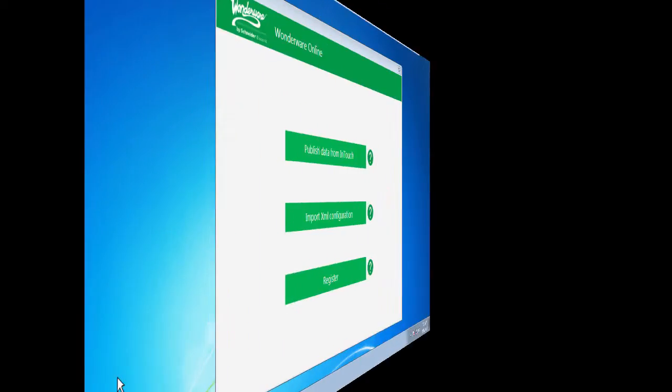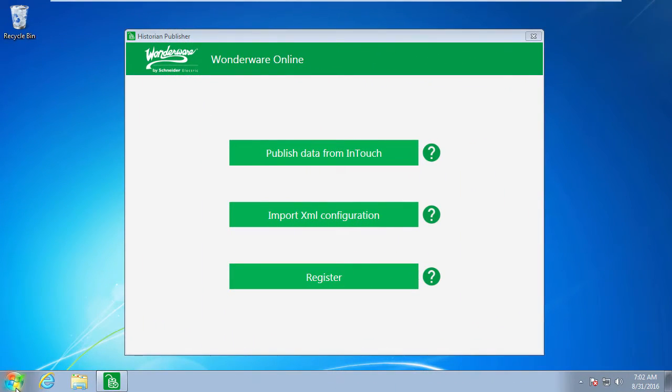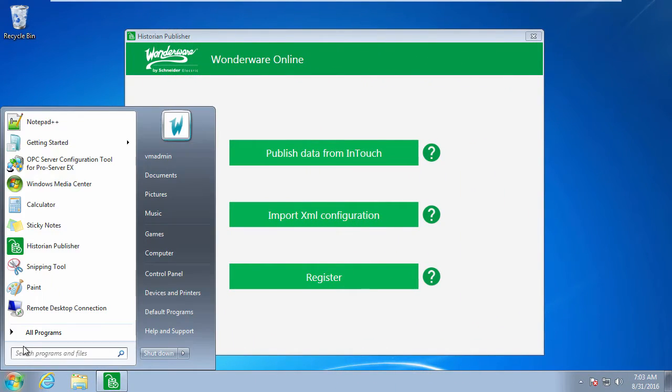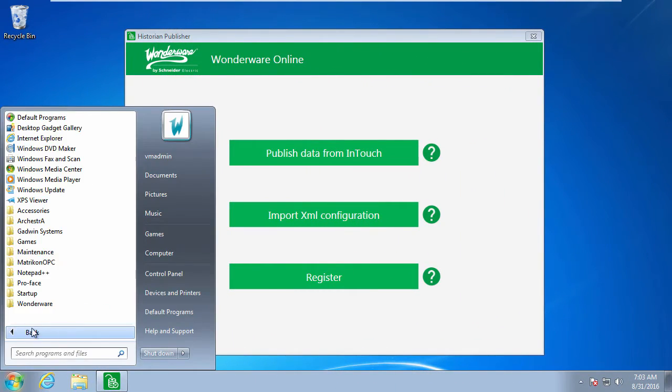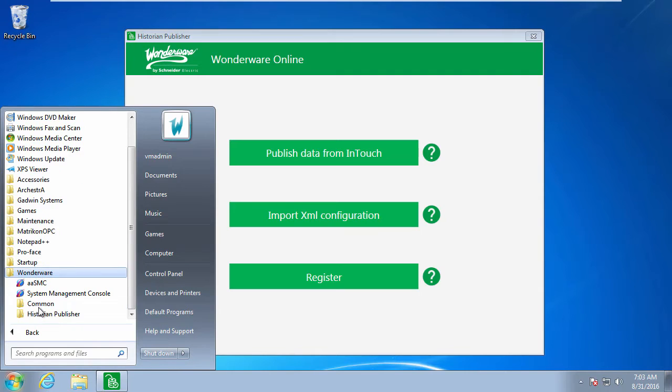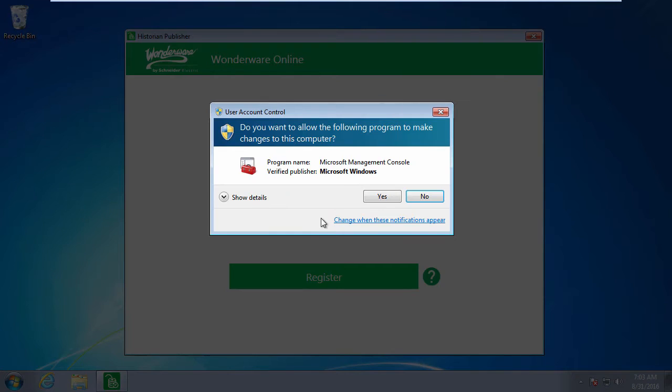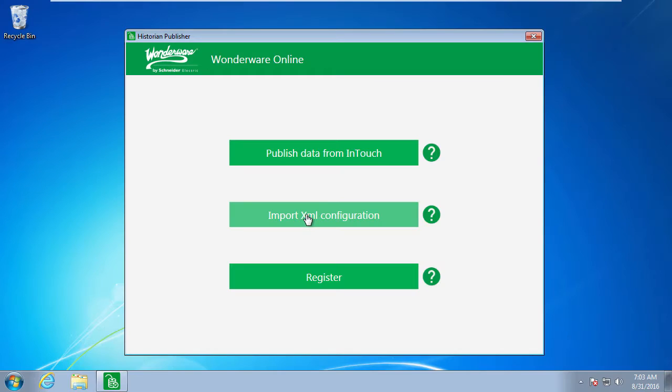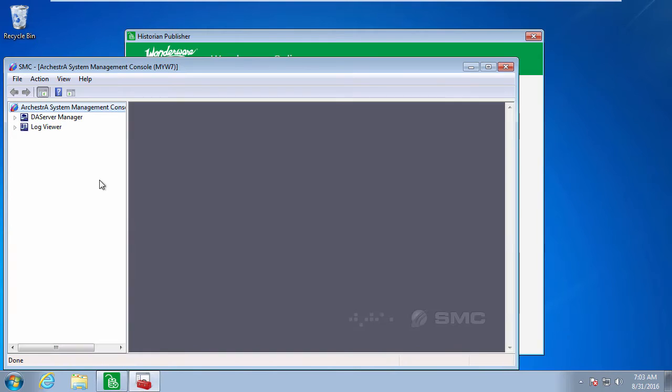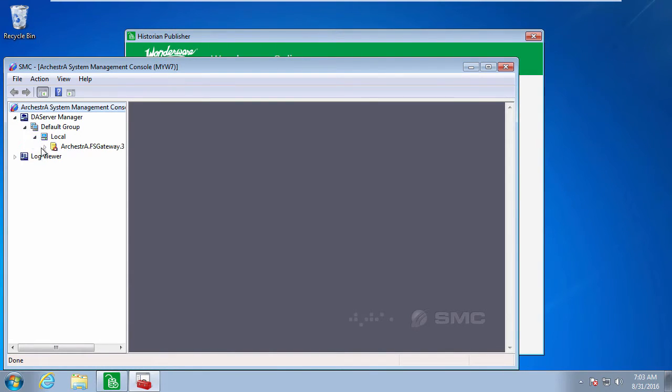Now, if I switch over to my PC that's actually running the OPC server, I've already installed the Historian Publisher, and I launched the System Management Console, and I have to do my initial configuration of what we call the FactorySuiteGateway. This is a one-time configuration.